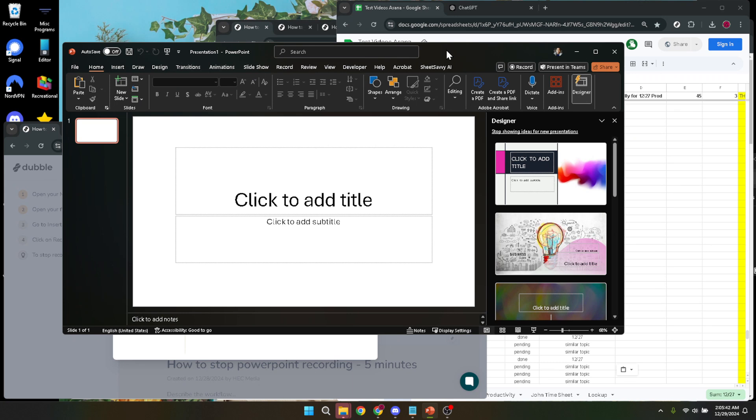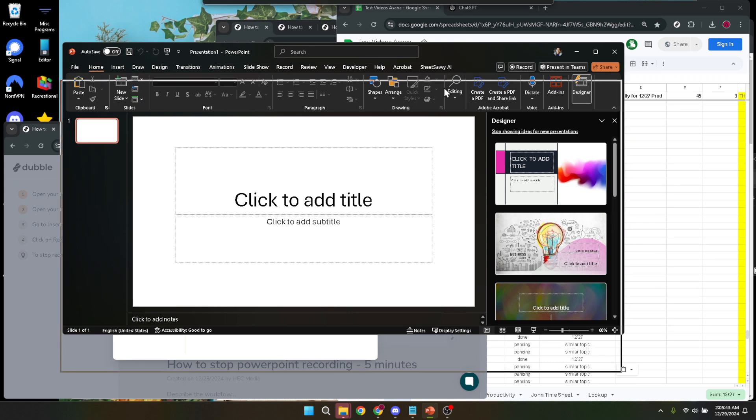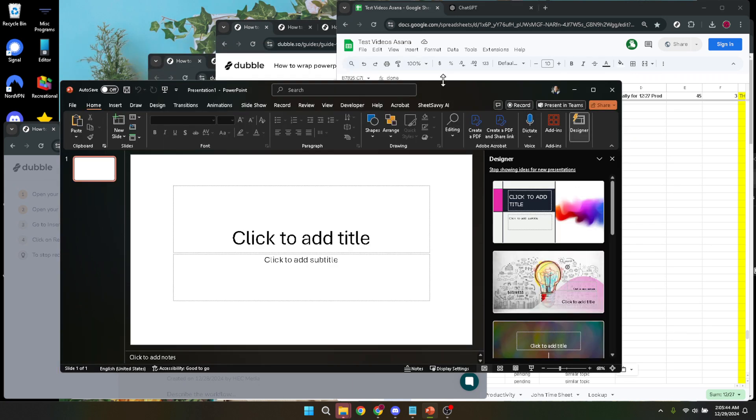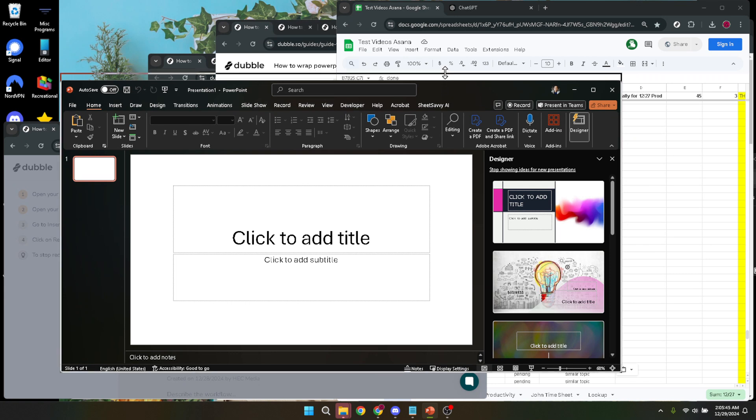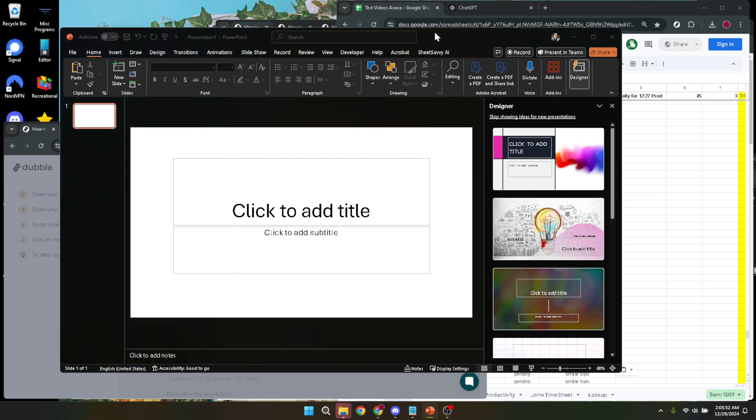To open the Task Manager, you'll need to press the Control, Alt, and Delete keys simultaneously on your keyboard. This key combination is quite famous for its ability to interrupt processes and bring up a screen with several options, including the Task Manager. Once you press these keys, a new window will pop up. Look for and click on Task Manager.